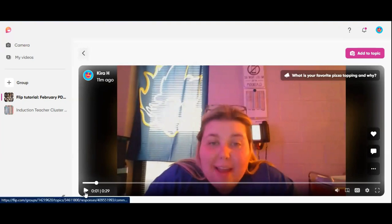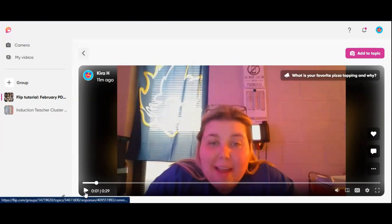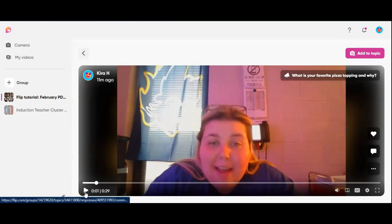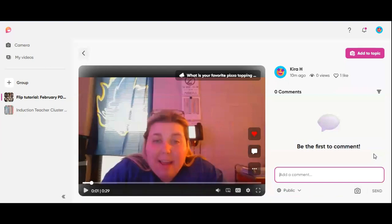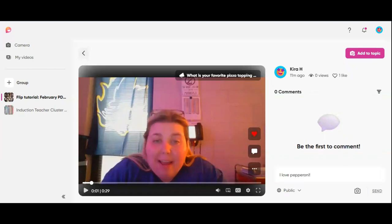So let's say this is your student and you're the teacher and you want to respond. You can like the video, comment on the video and type something like 'I love pepperoni,' and hit send — or you can even respond with your own video.